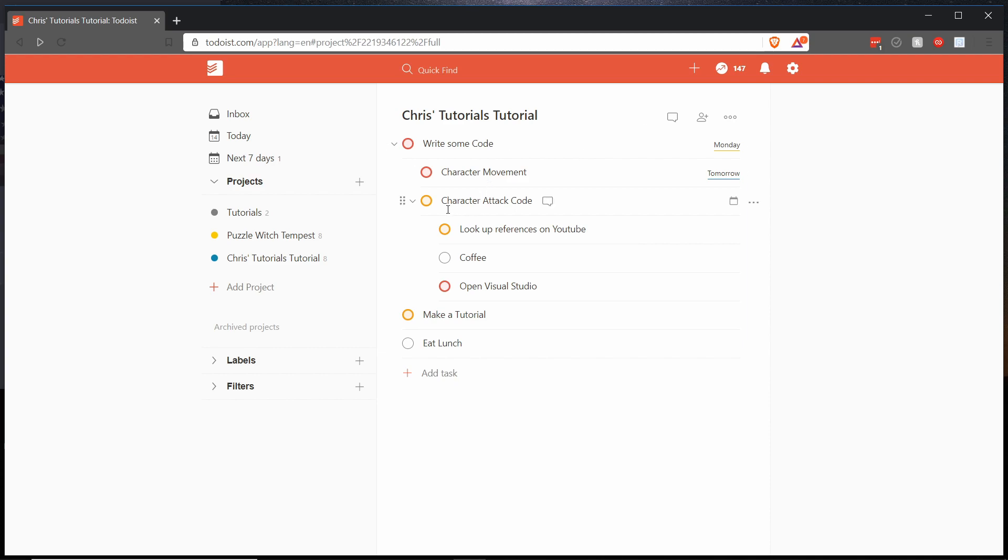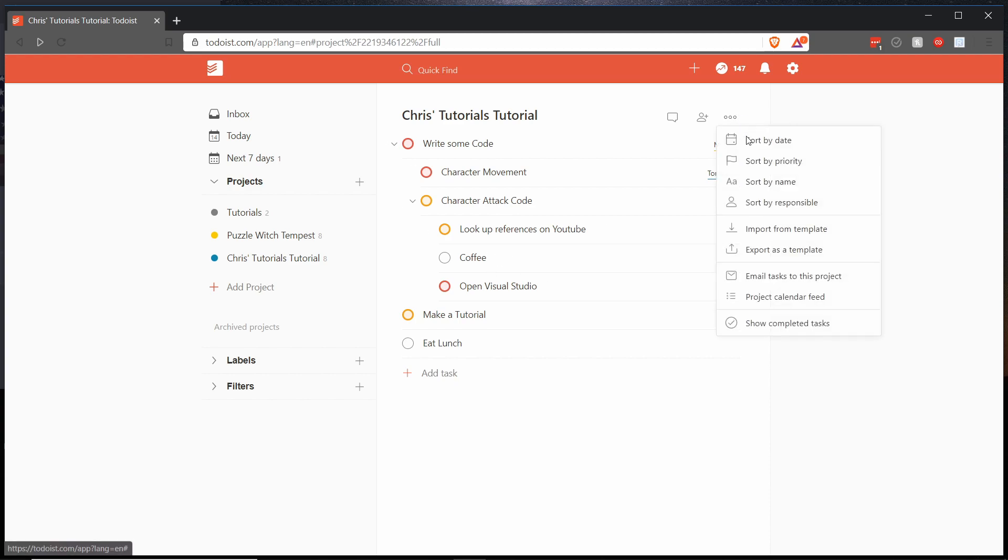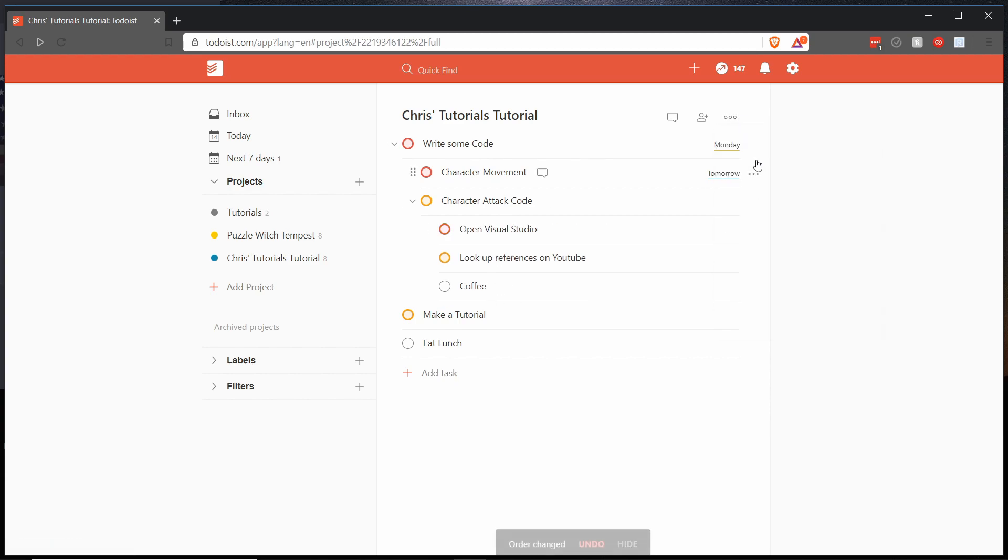Now inside of the character attack code there's three tasks of varying priorities. The coffee task should get sorted to the bottom here because it is the lowest priority in this sub list. So let's go ahead and sort by priority there.